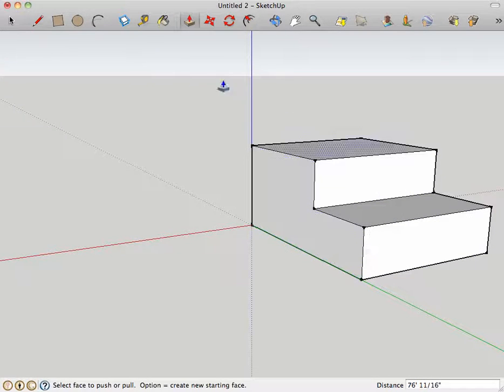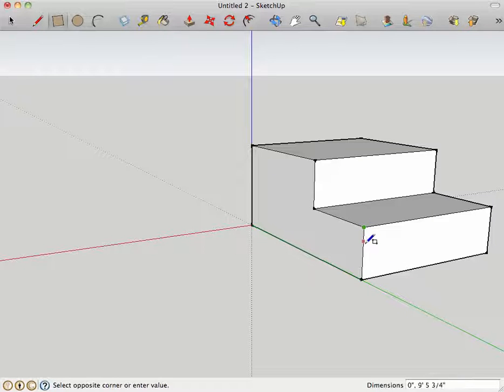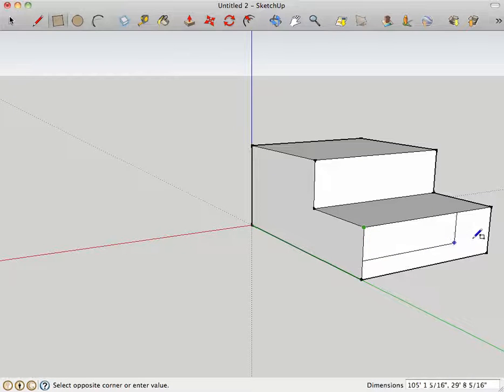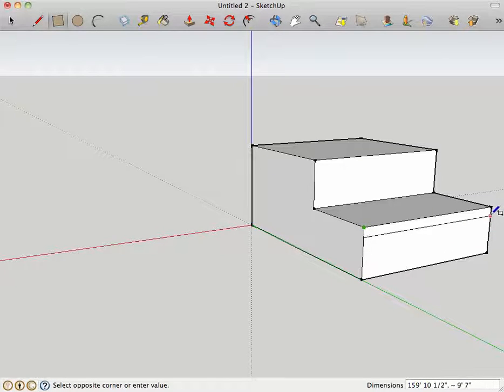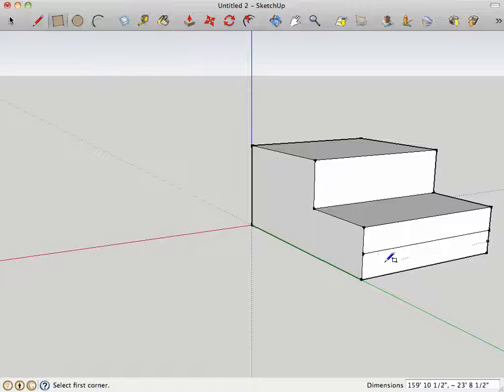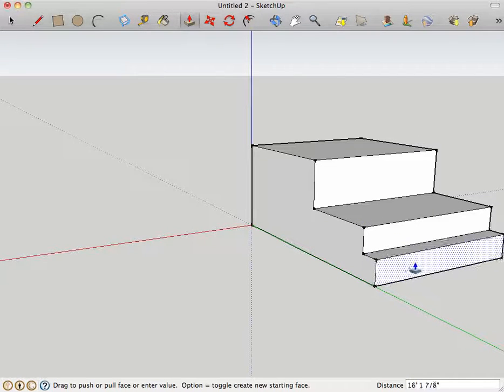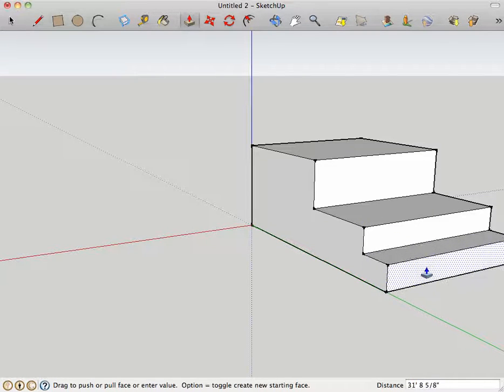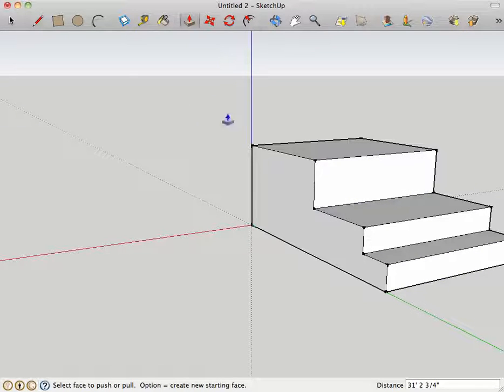So then, just kind of do that methodology again and find your midpoint. If you just hover the rectangle tool on the stair, it will find the midpoint of these faces for you, and just drag this out, makes a nice looking stair.